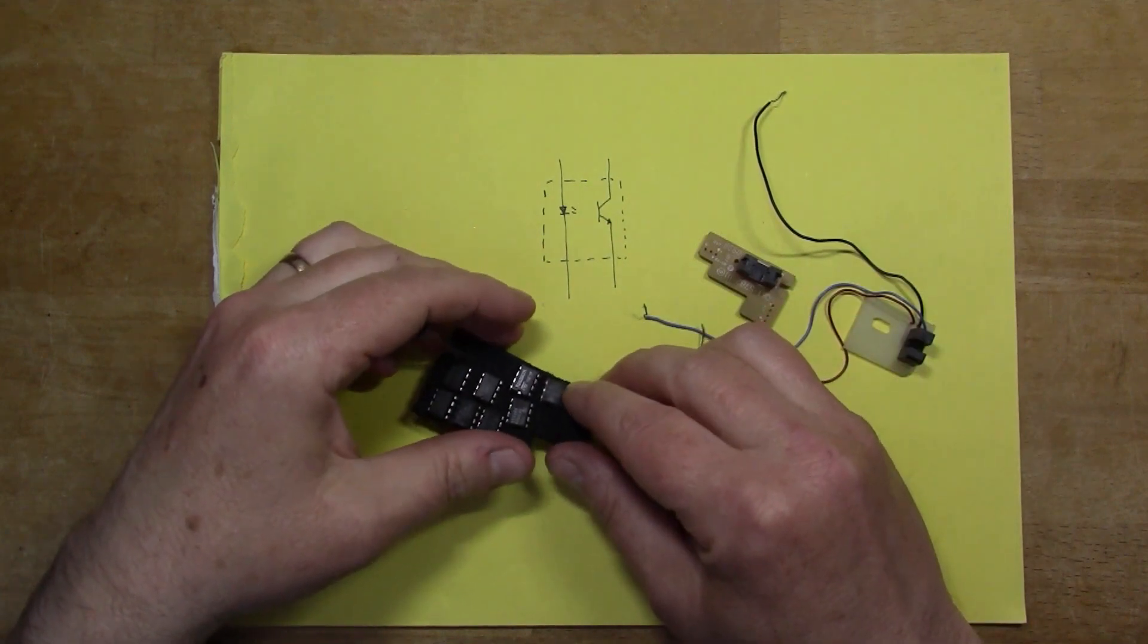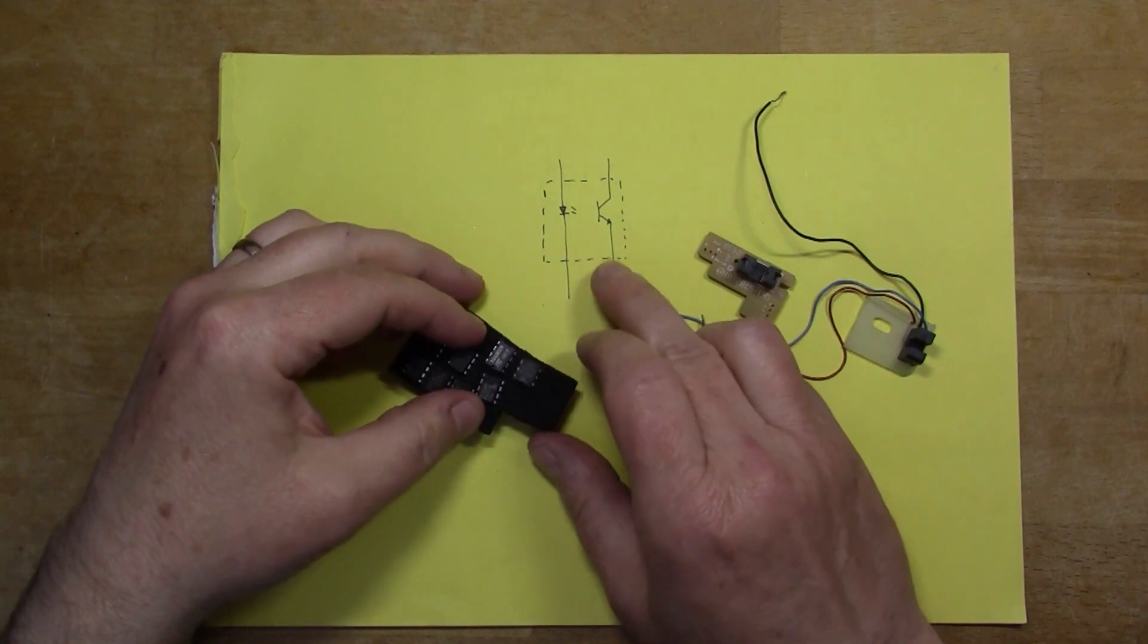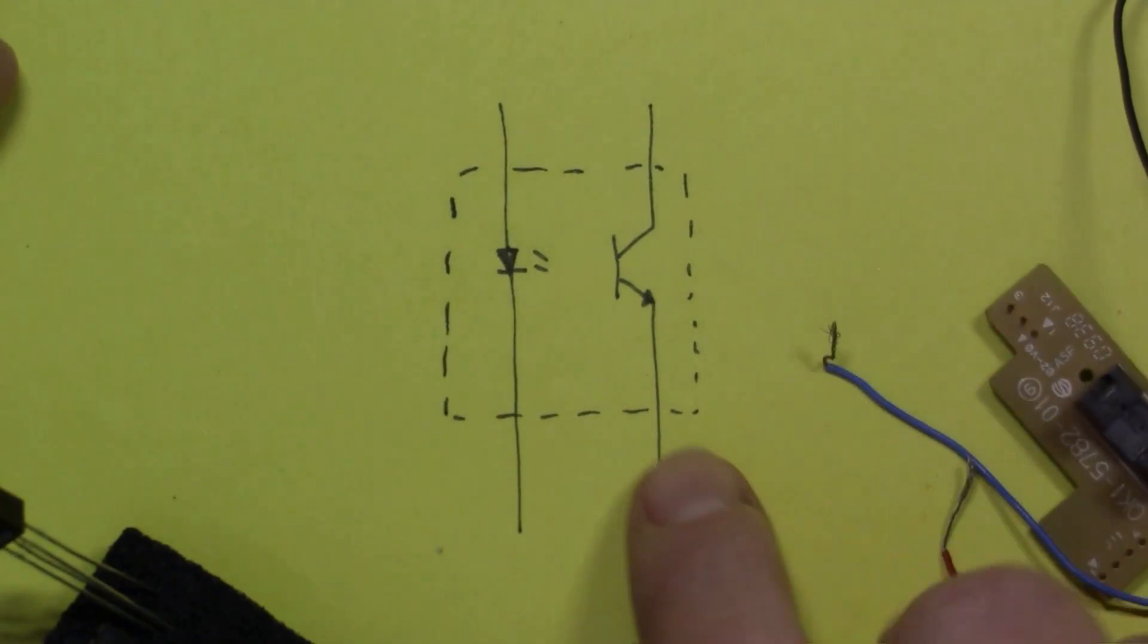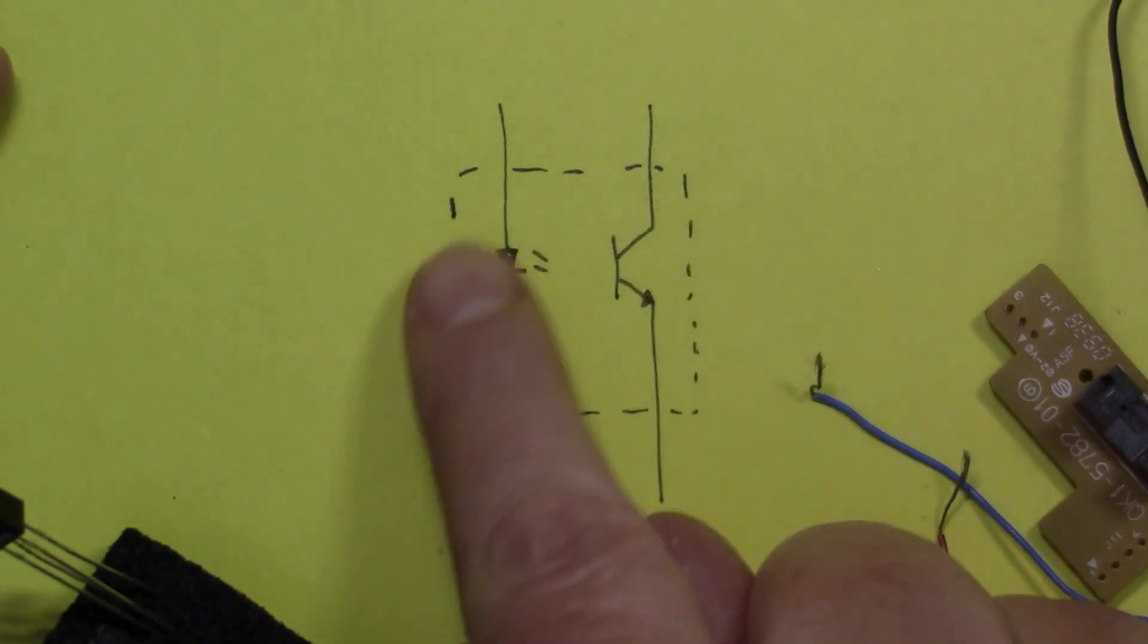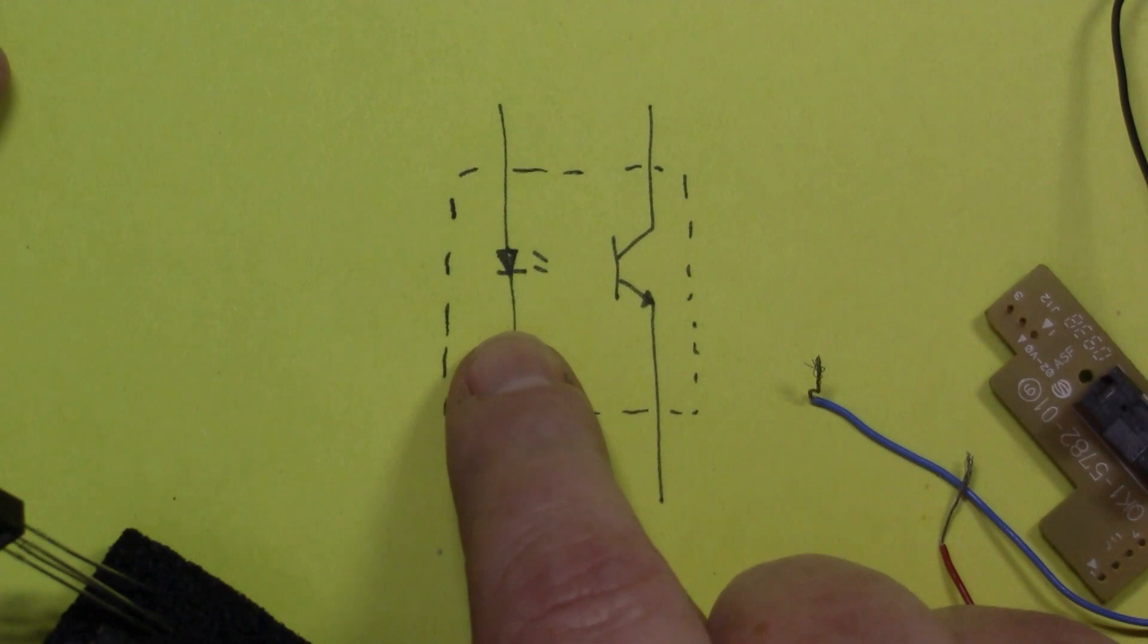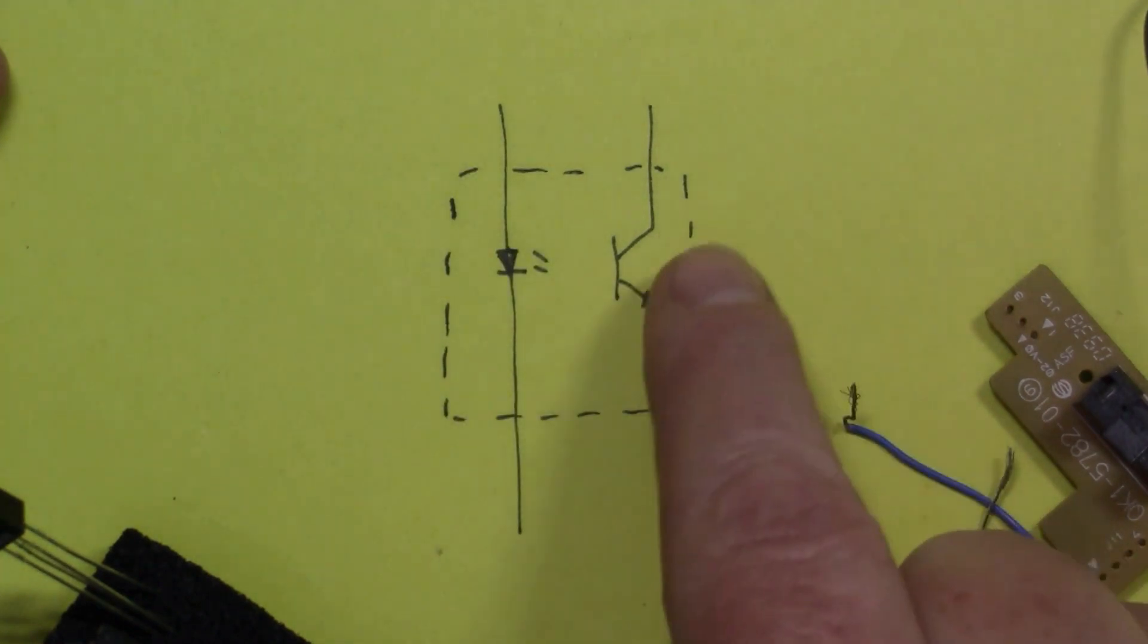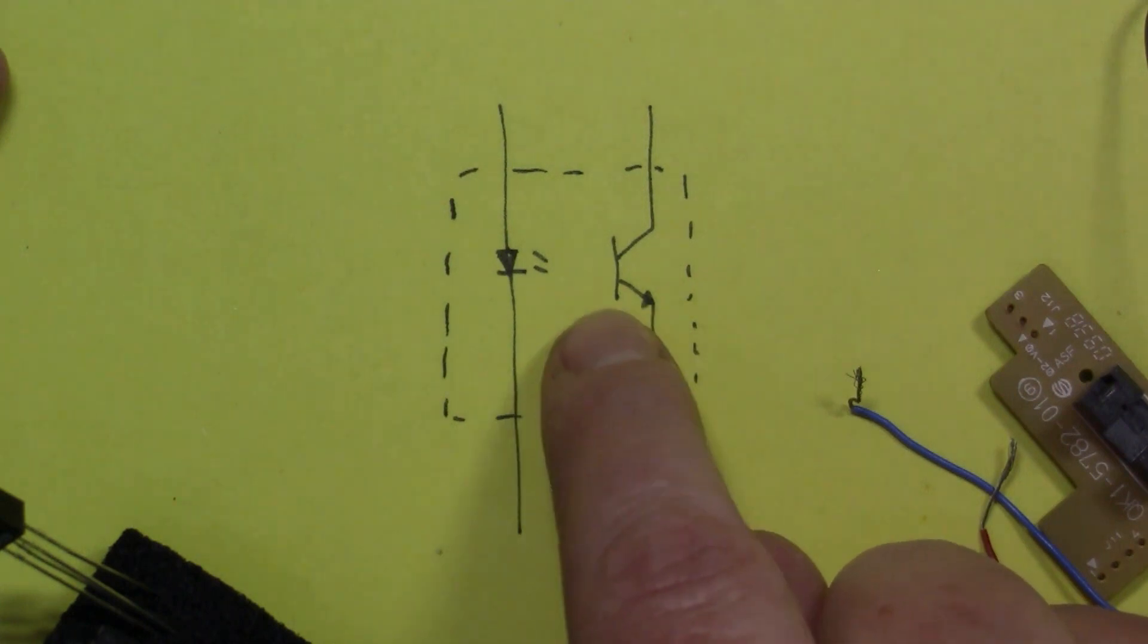All these devices basically have the same model. If we look at this circuit diagram here, the idea is that within the package on one side you have a LED that you can pass some current through, and on the other side you have an NPN transistor.